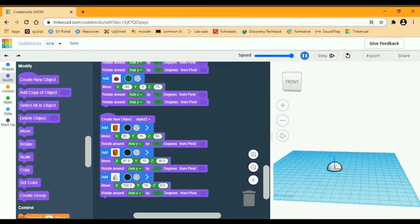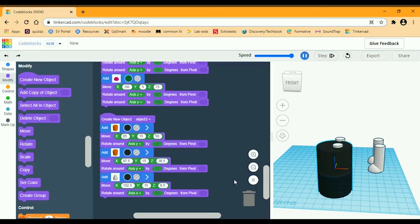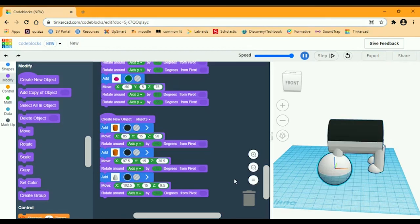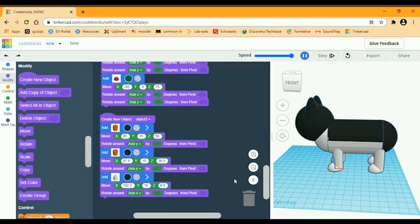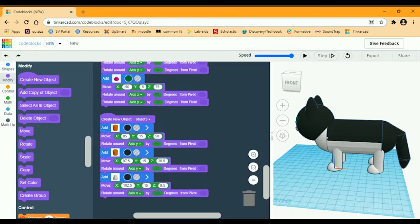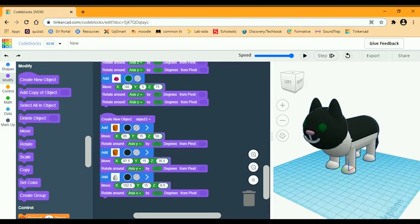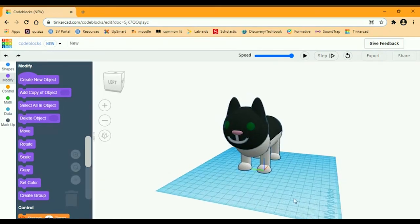Let's see how the shape is forming. There's the tail, the body, the legs, and the face. Bye — now you know how to make a cat in Tinkercad!